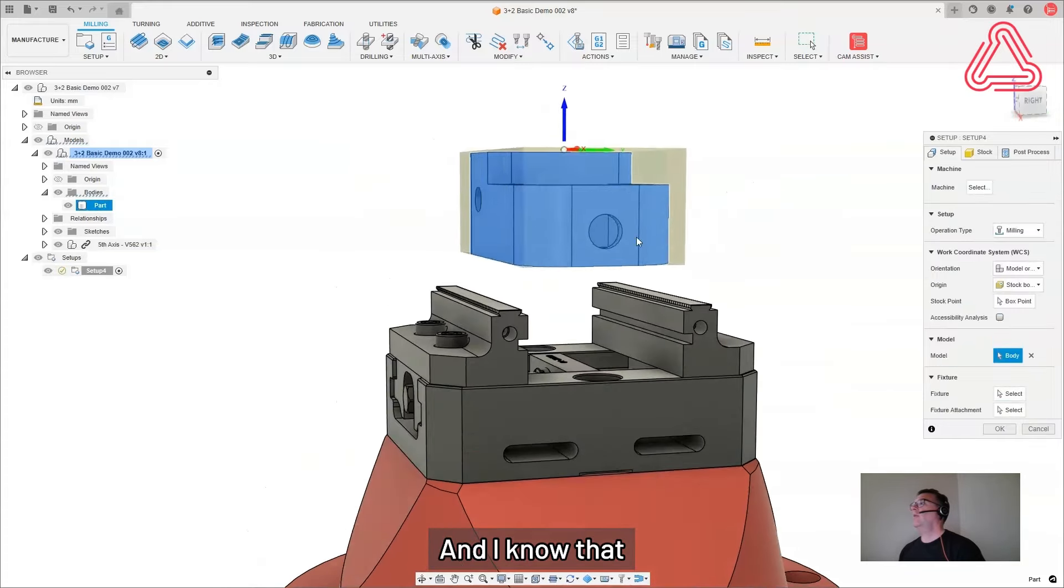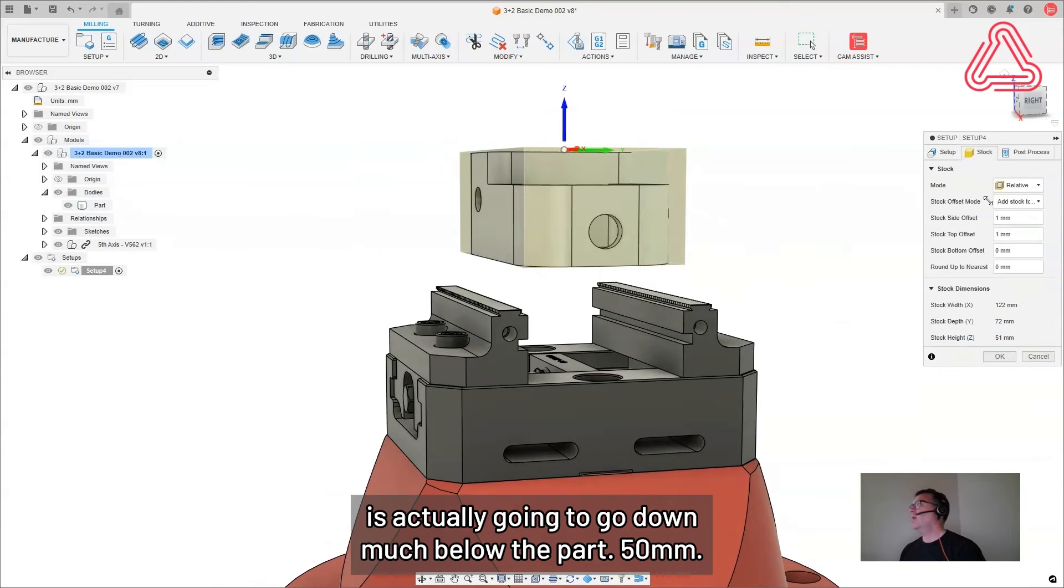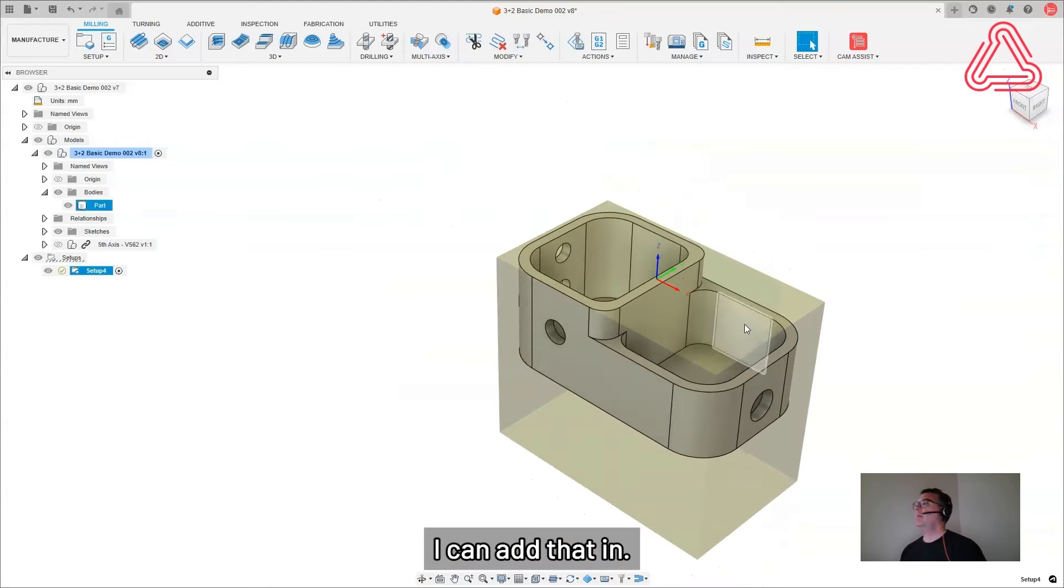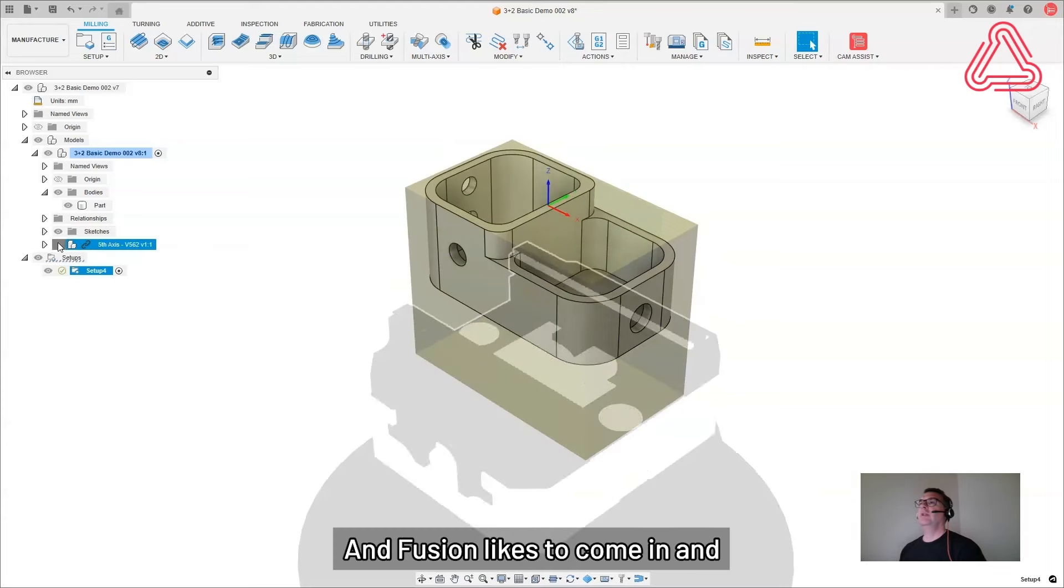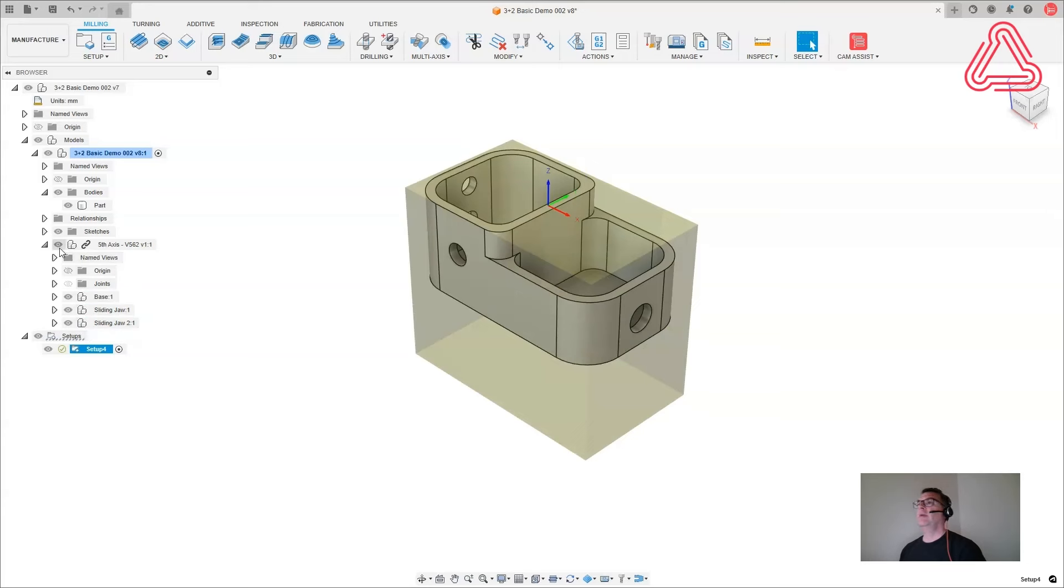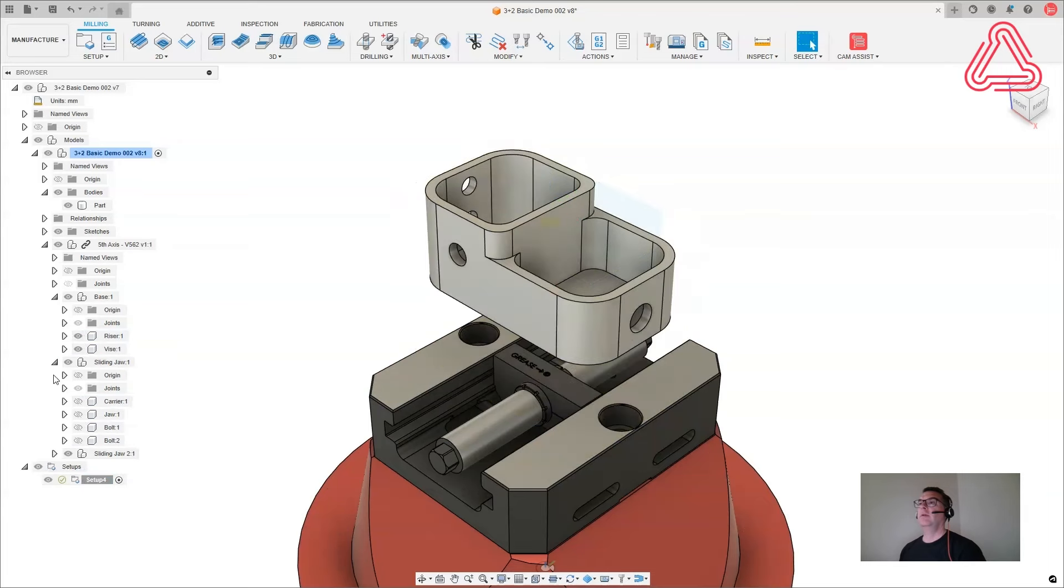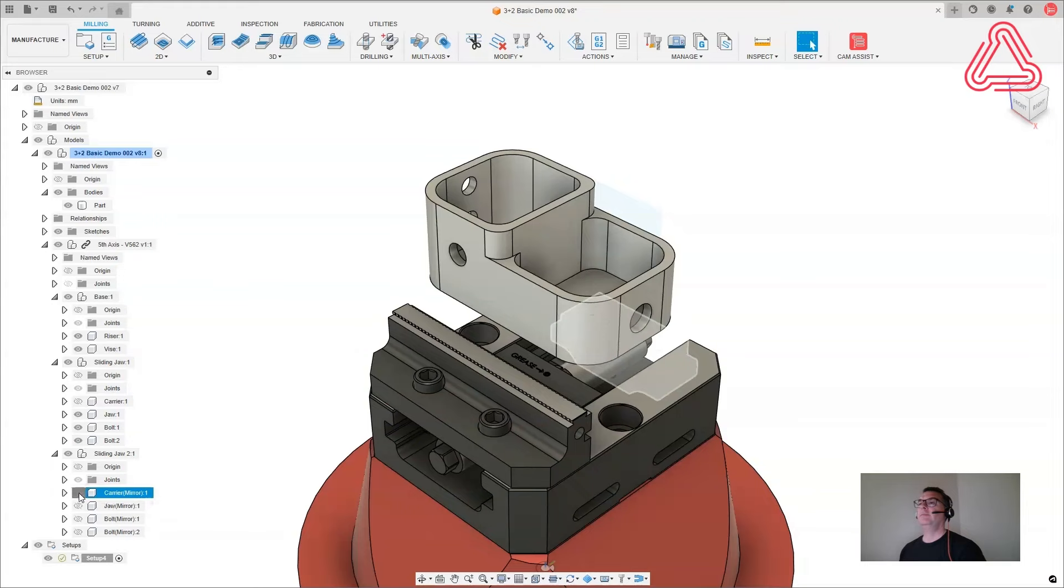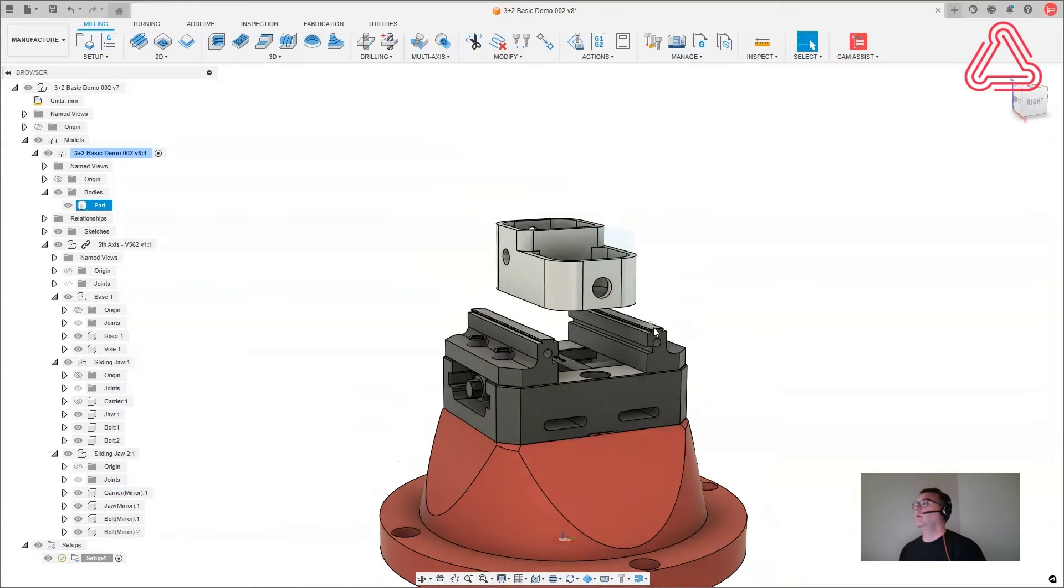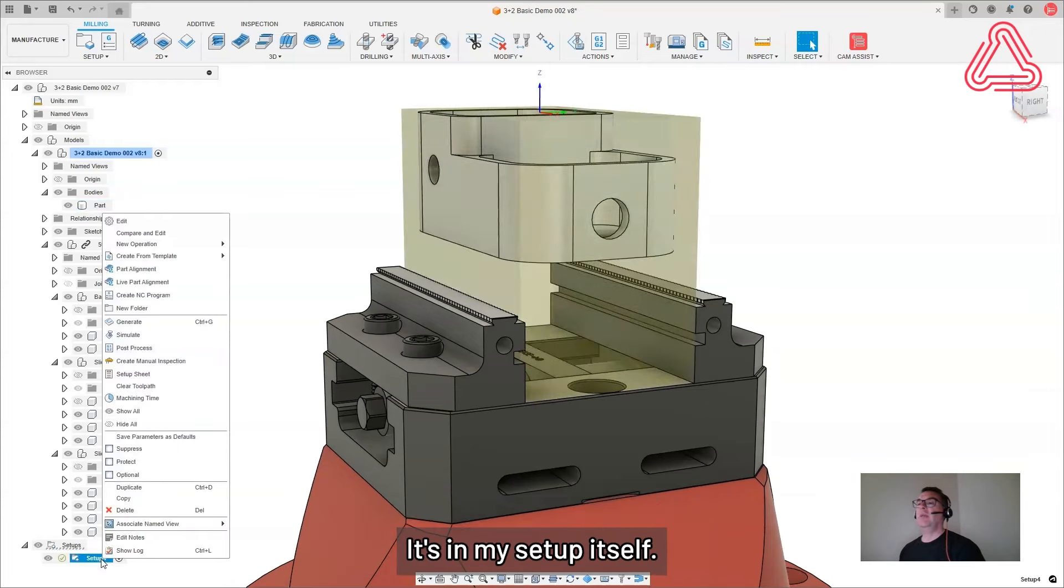And I know that the body of the stock is actually going to go down much below the part, 50 millimeters. I can add that in there. And Fusion likes to come in and hide your vise. So I can turn that back on and probably have to turn the bodies on.